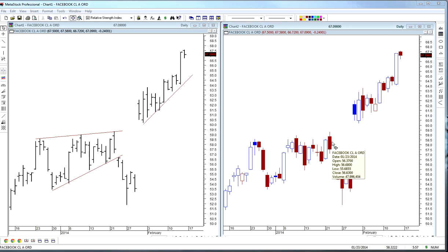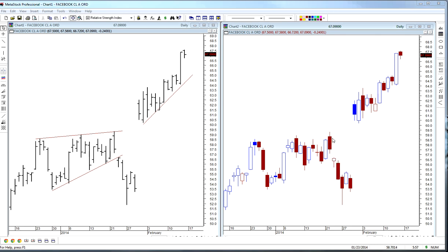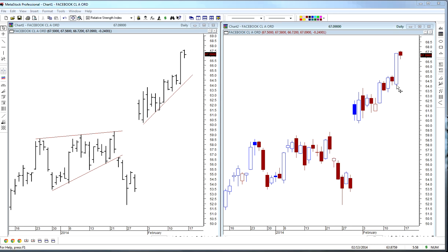The body of the candlestick is colored: if it's a down day, I've colored it red, meaning the closing price was below the opening price. The little lines at the top and bottom are called wicks — like wicks on candles. You get a wick when the high or low for the day extended beyond the opening-to-close trading range.